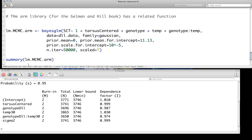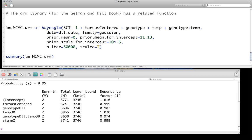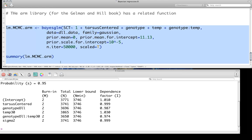But we're just going to use the BayesGLM function in ARM, which you specify the model, family, data, just like before. Then it has its own definitions for the prior mean, prior mean for intercept, the scale for the intercept. It makes some additional assumptions. Again, take a look at the help file for what distribution it's using to fit these. Take a look at it, and then you can compare these summaries to yours.